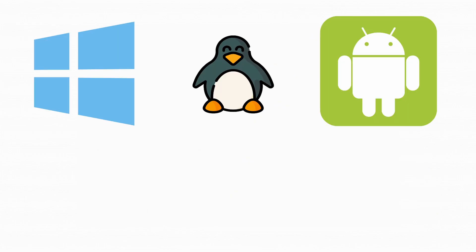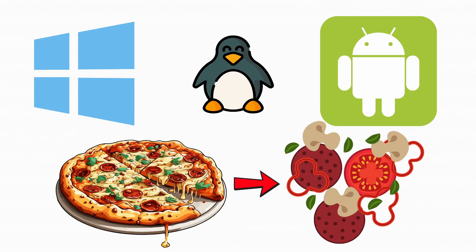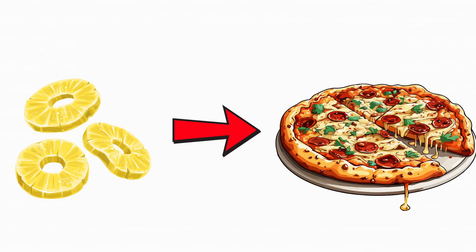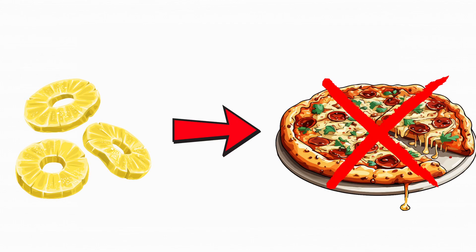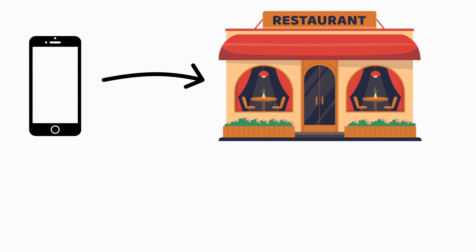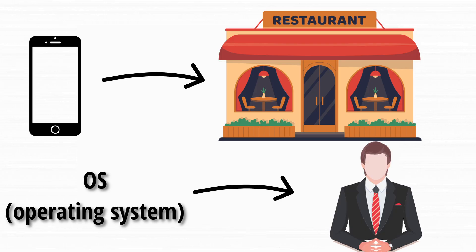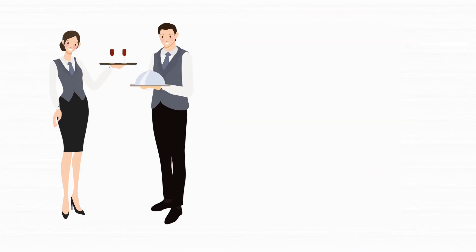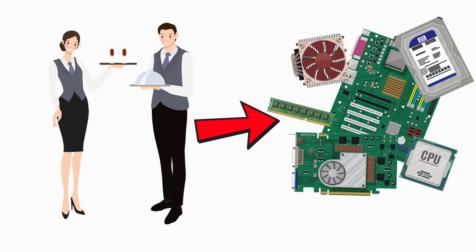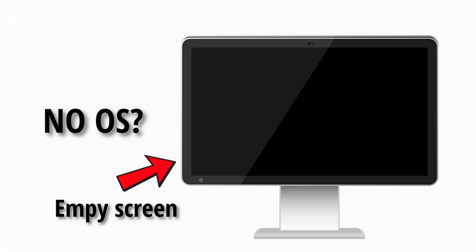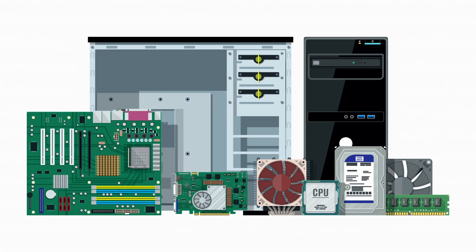There are more types of operating systems than pizza toppings. But don't worry, unlike pineapple on pizza, we won't start a war. Let's put it simply, if your device was a restaurant, the operating system is the manager. It tells the staff hardware what to do and makes sure the customers' apps get served. No OS, nothing works. It's just a screen and some parts wondering why you keep poking them.